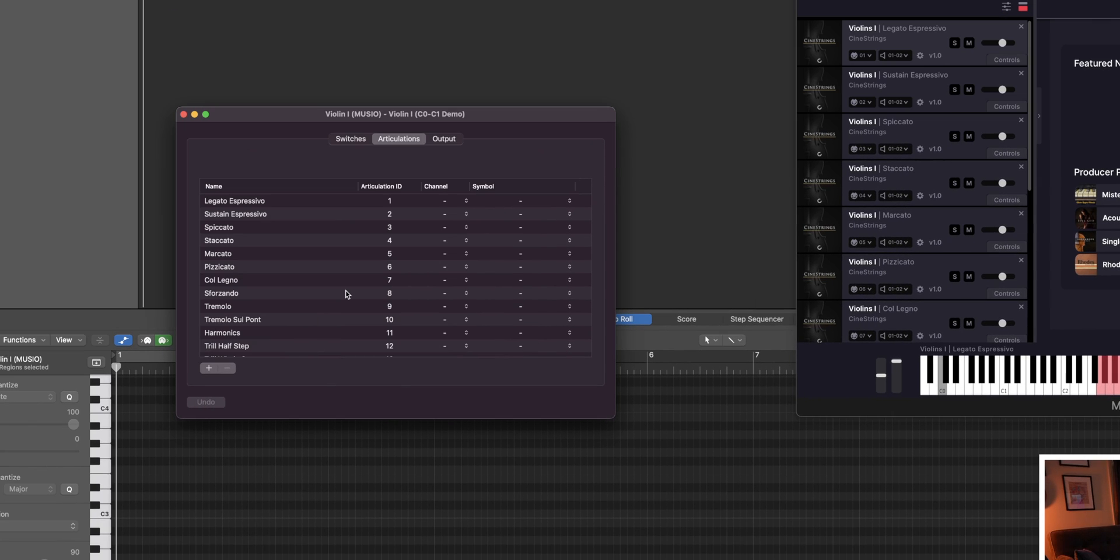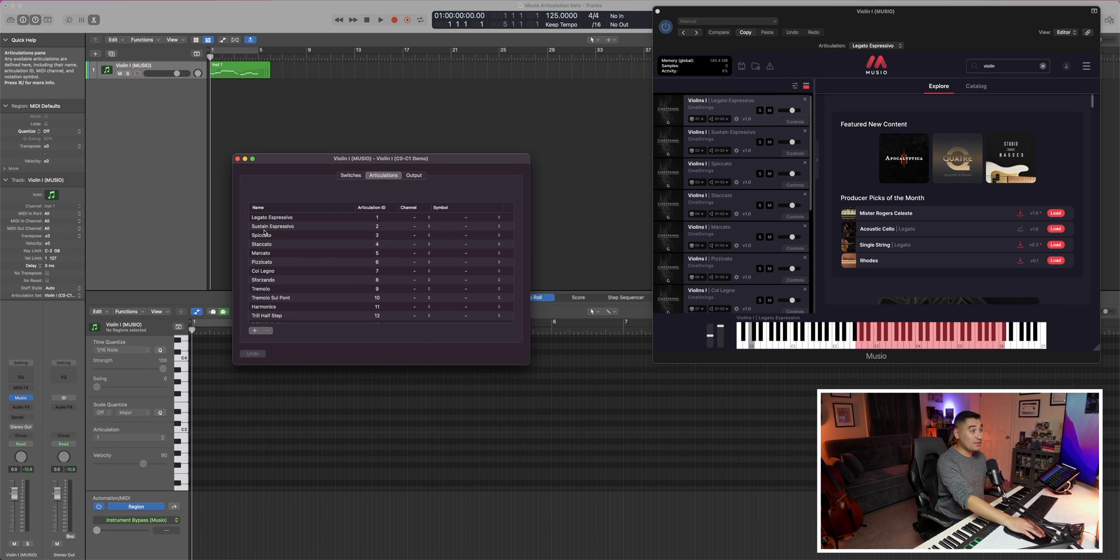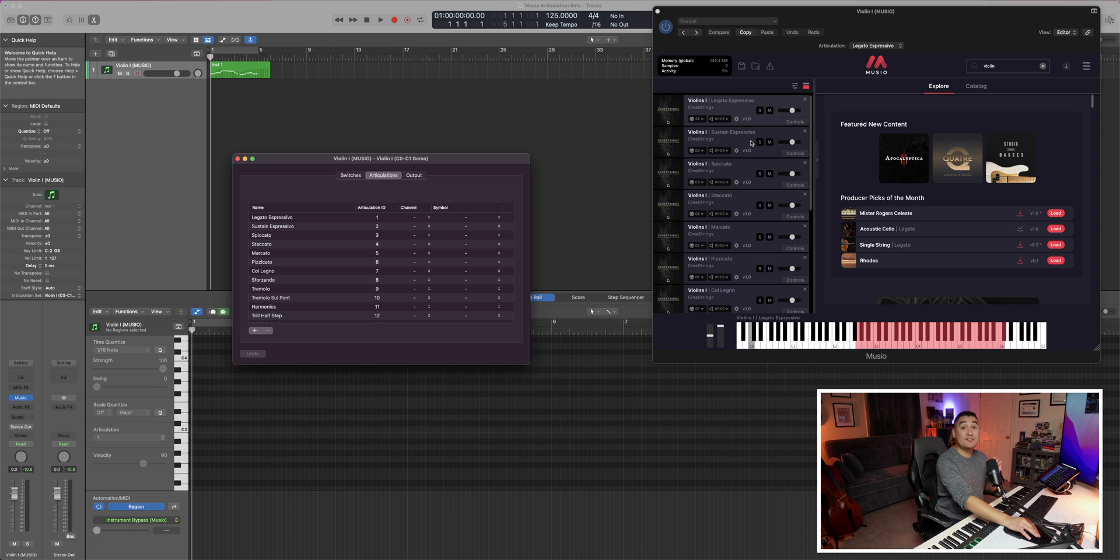Now you can always add, subtract, or rename articulations from this page. And you'll typically want the order of articulations to match the setup that you have in the Museo rack. This just makes the process a little bit easier.